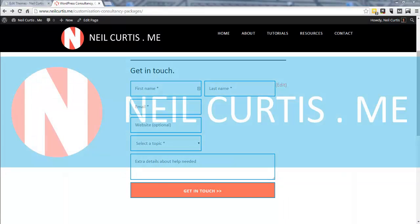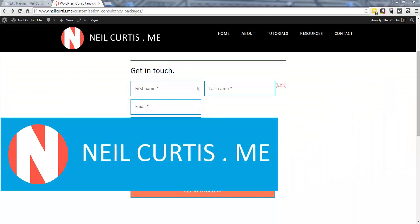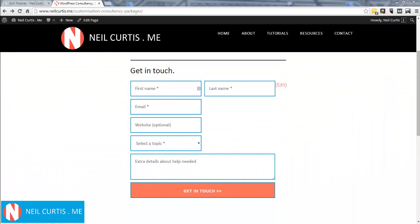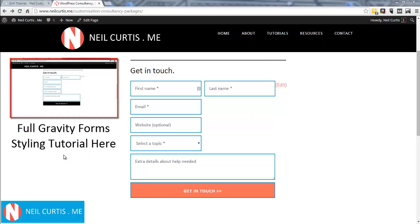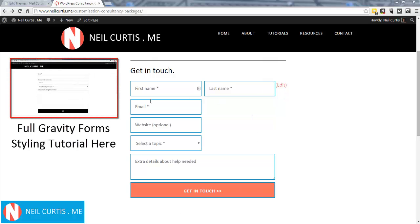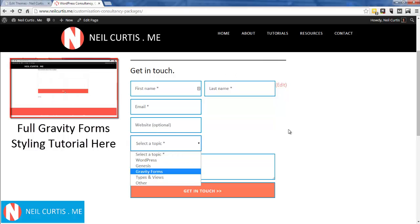Hi, Neil here from the website neilcurtis.me. Today I'm going to go over how to add a background to this form. This is a Gravity Form, and in a long, detailed previous tutorial I showed you how I created this form from the very start to finish and styled it so it looked exactly like this.